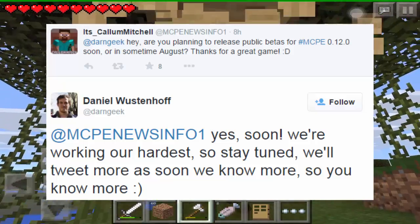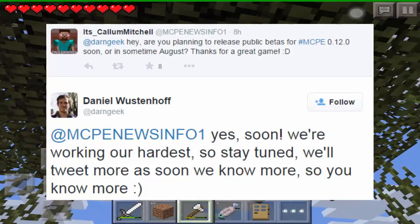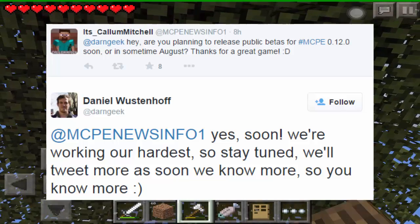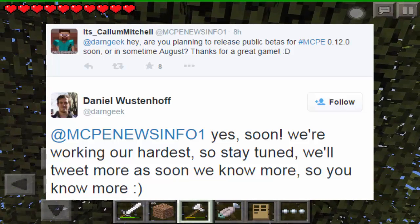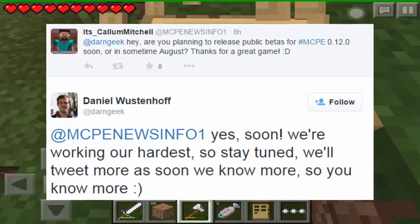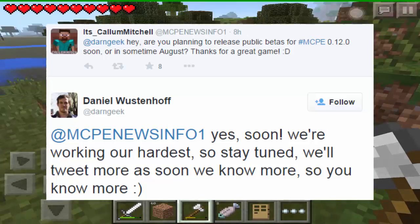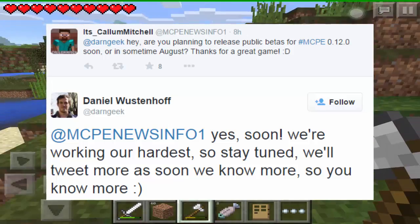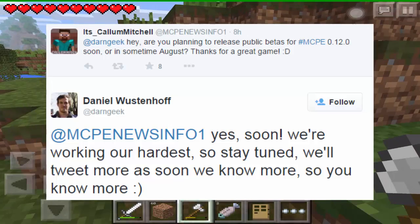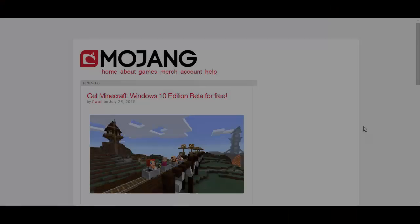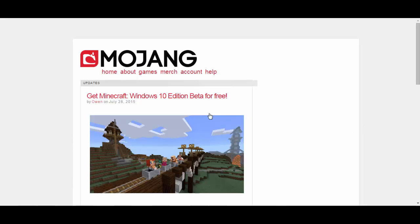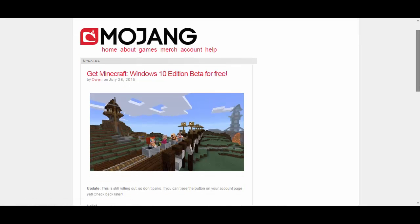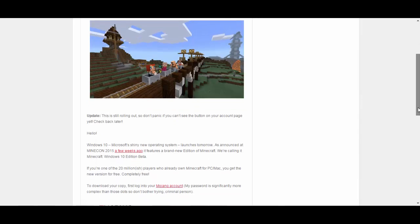But yeah let's go ahead and show you guys how you can get Windows 10 edition beta for free. So it's actually on the Mojang website and I'll also link it in the description so check this out. Alright guys, so as you can see I'm on the Mojang website and it says here get Minecraft Windows 10 edition beta for free. And this was actually released today by Owen.